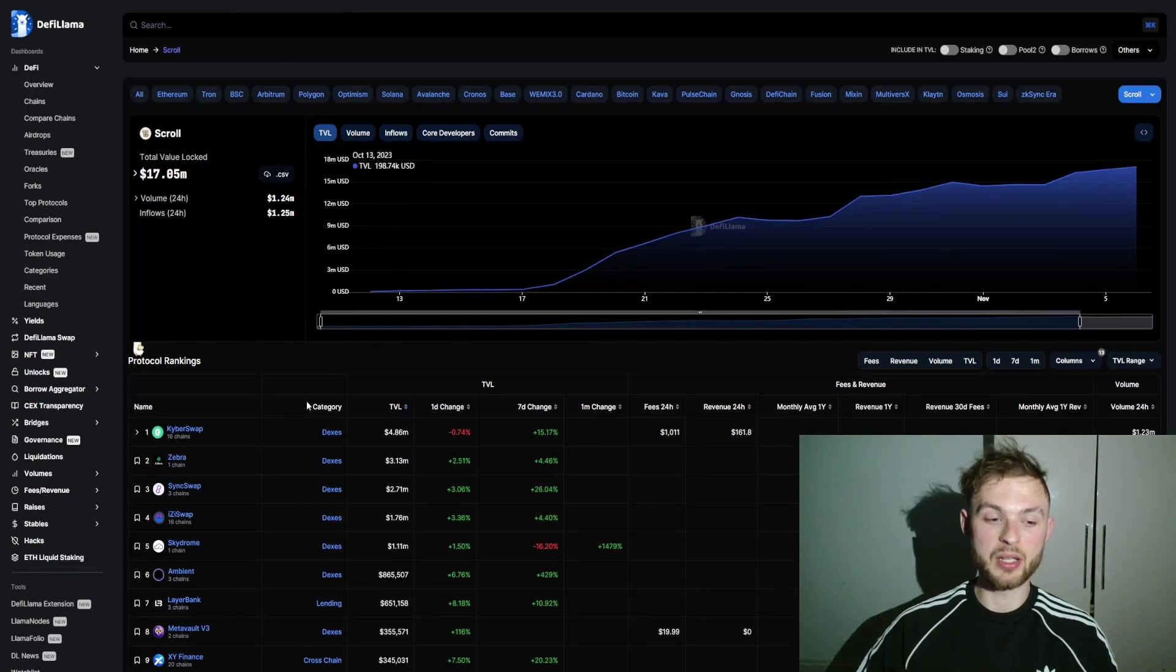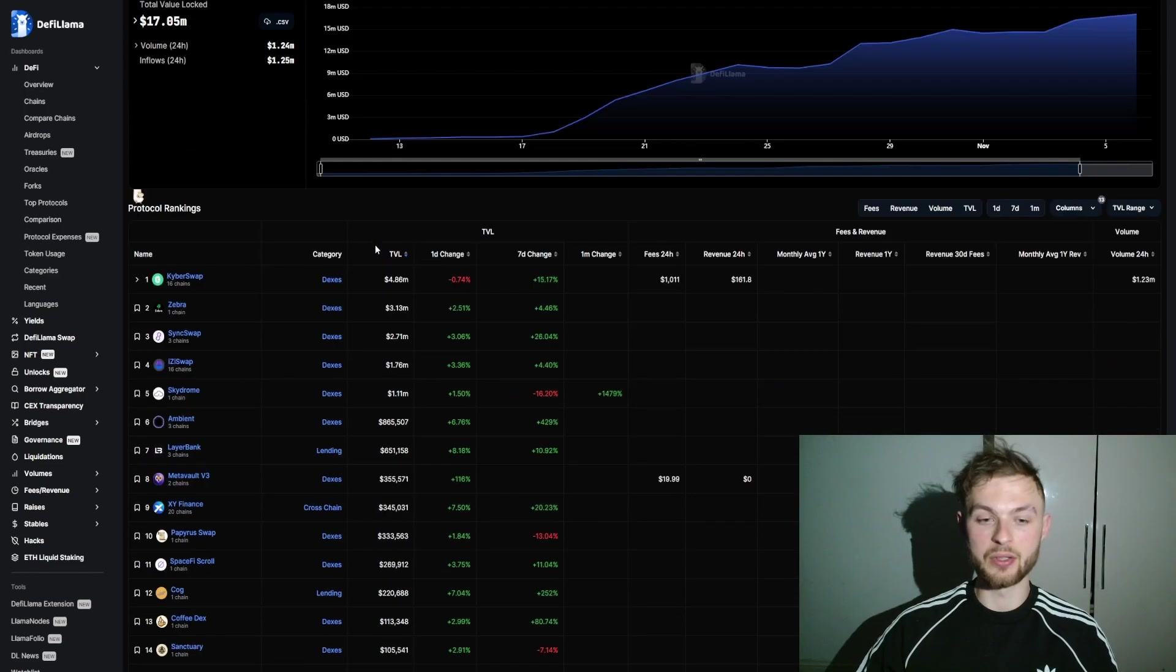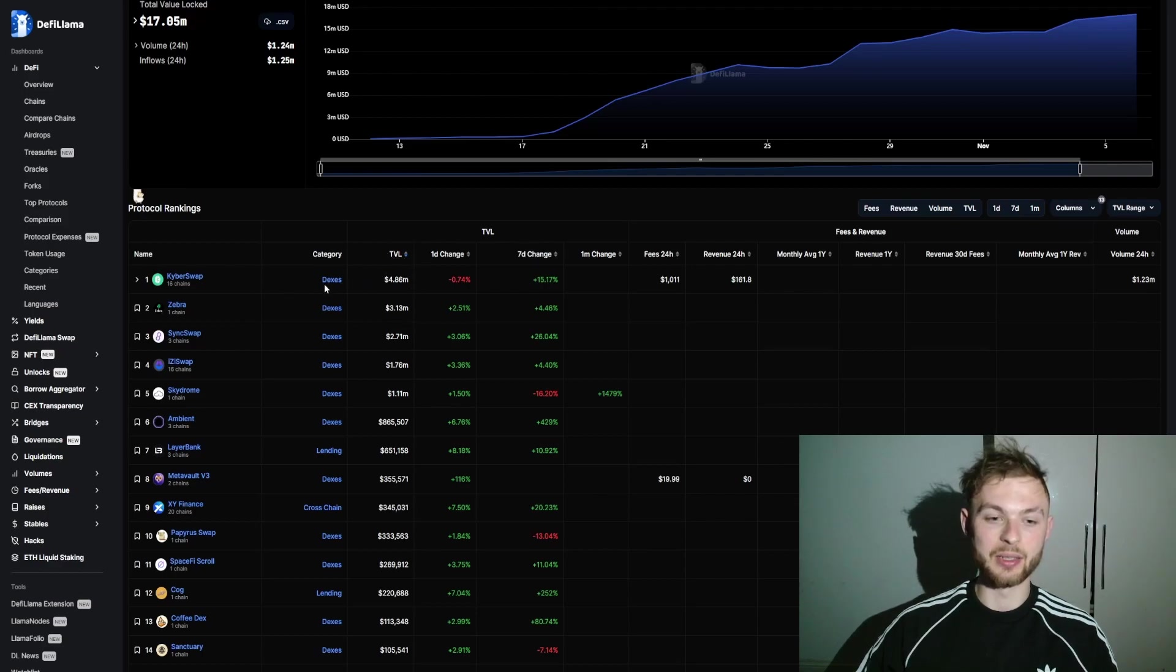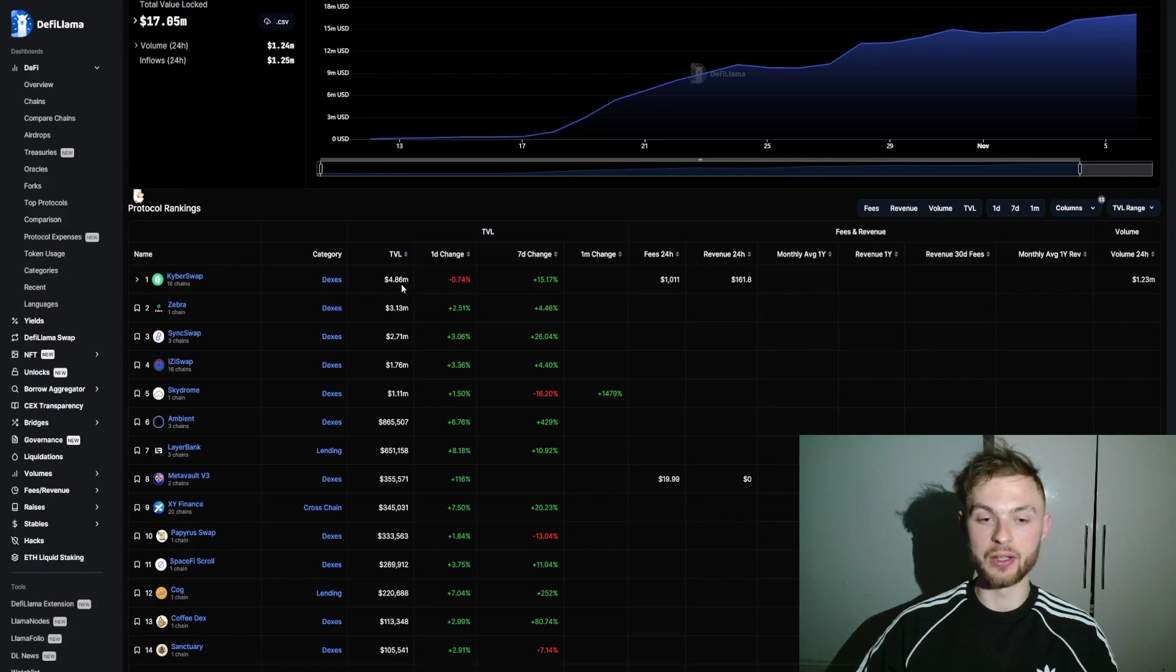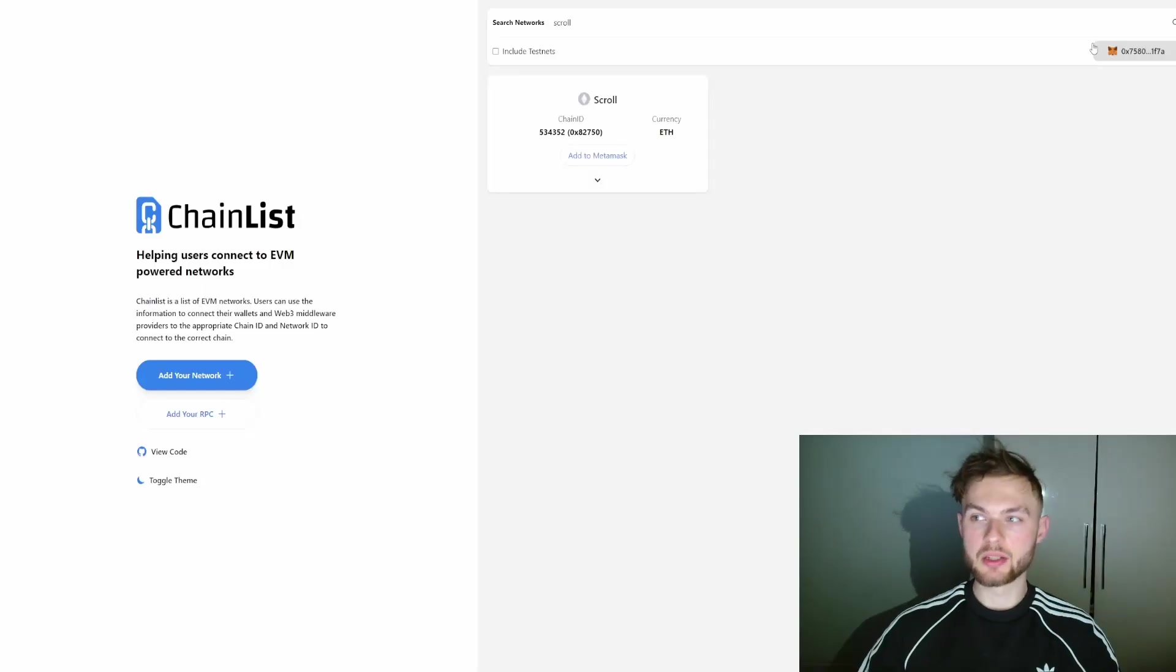Looking at DeFi Llama, you can see the protocol ranking. You can filter them by TVL (total value locked) in certain protocols. KyberSwap is the number one DEX with the highest total value locked. Another one is Zebra, SyncSwap, and EasySwap. We're going to be using some of these apps.